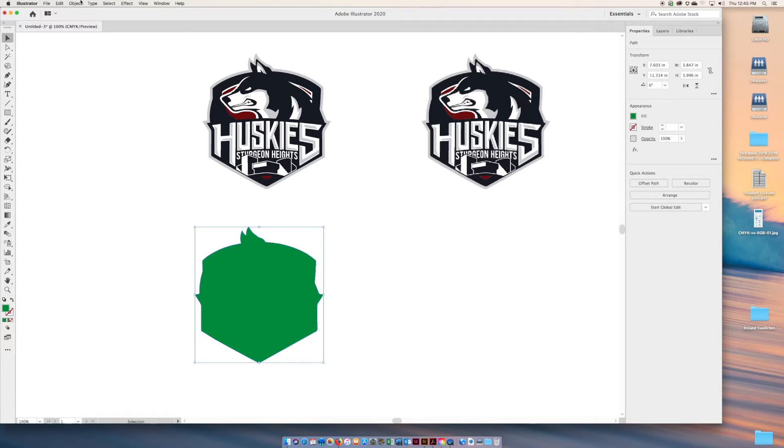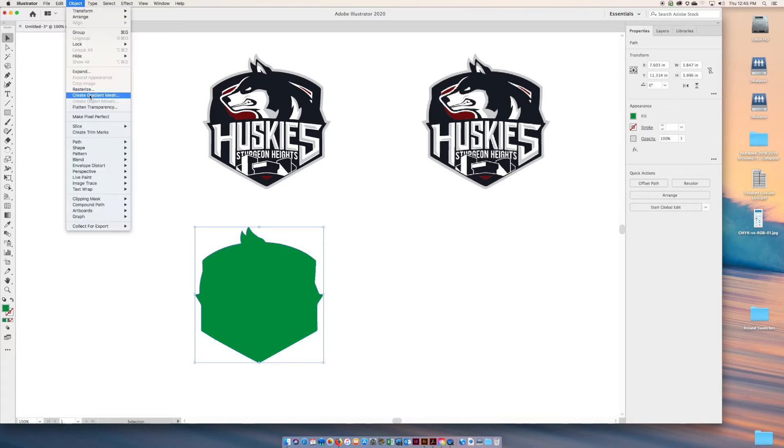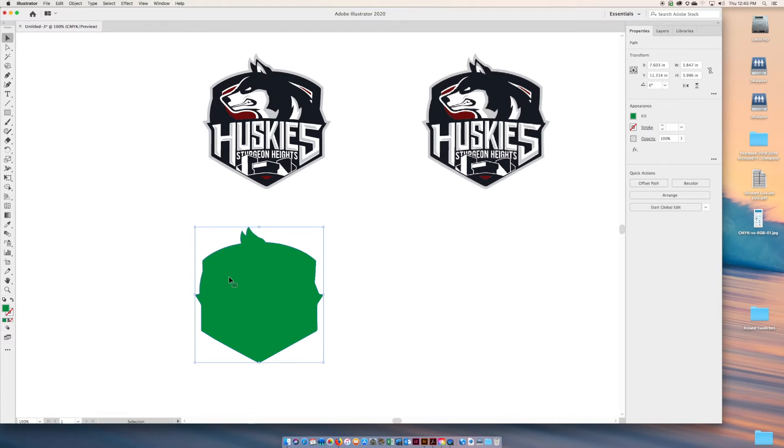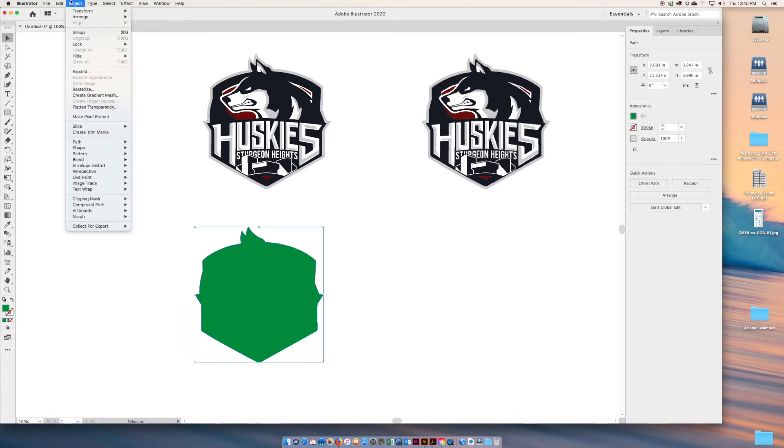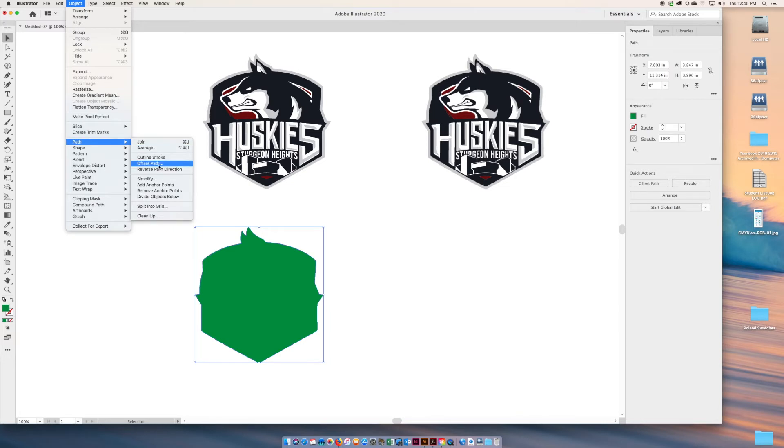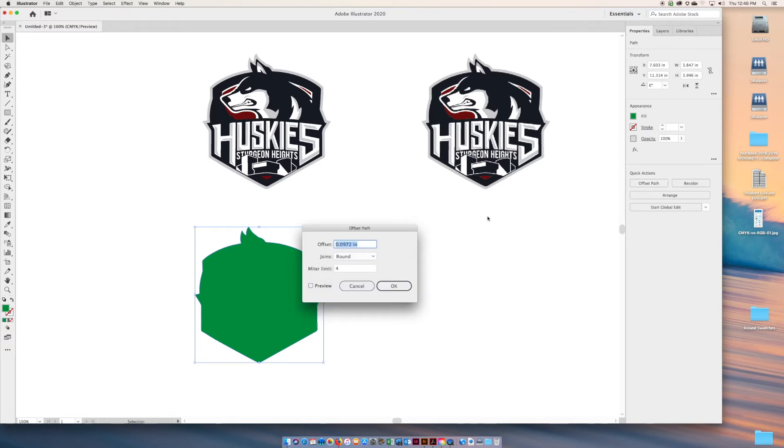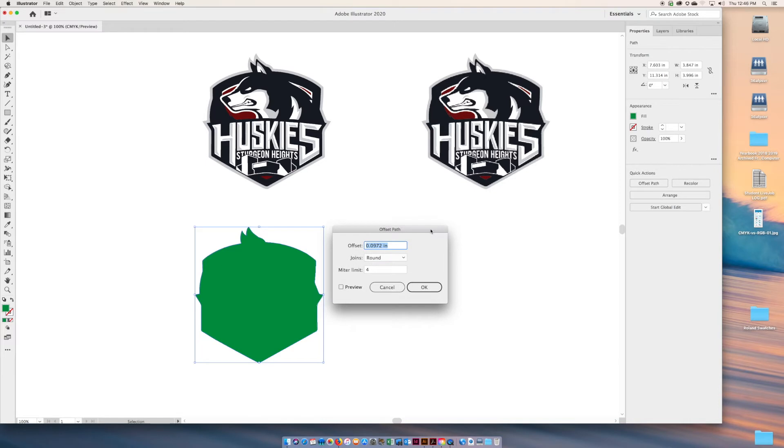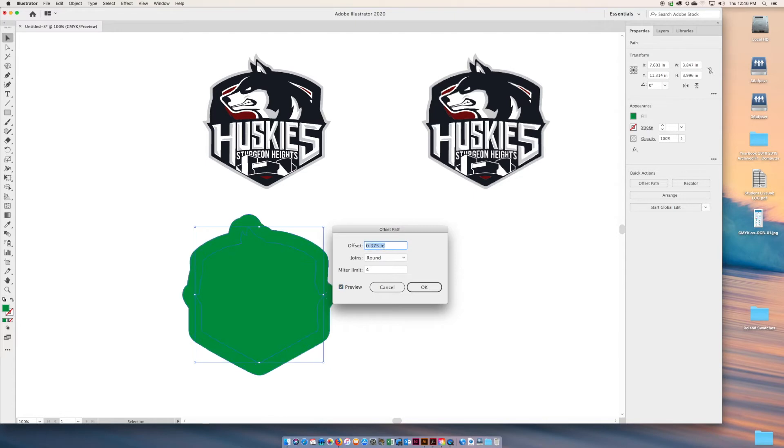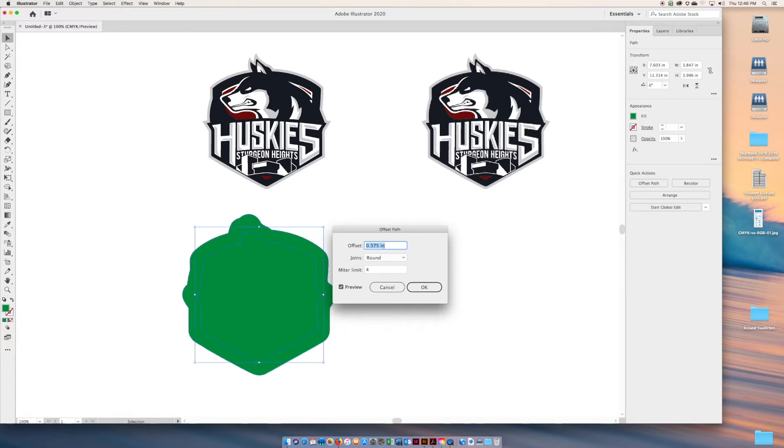Make sure your shape graphic is selected. Go to Object > Path > Offset Path. You can also find this in your properties panel under offset path. I'm so glad they put that there.